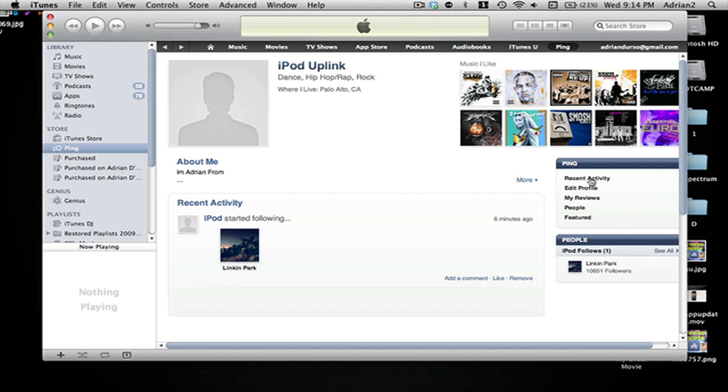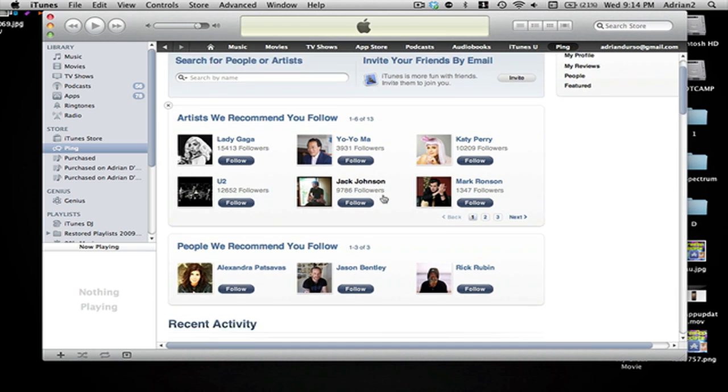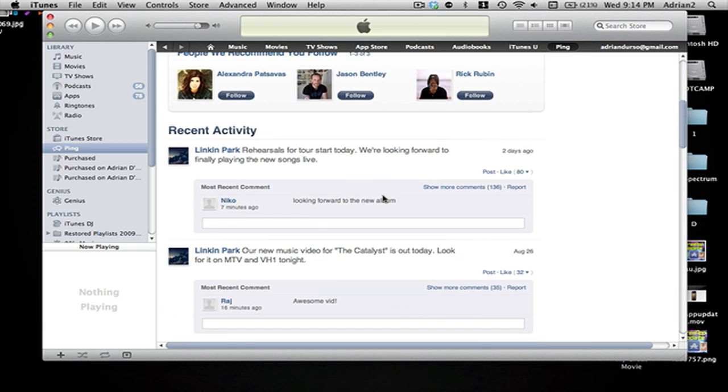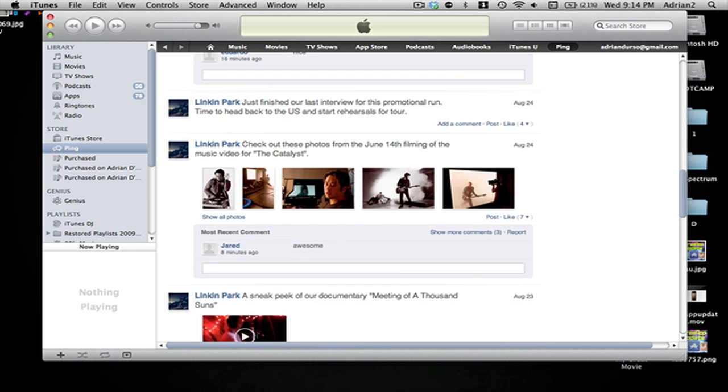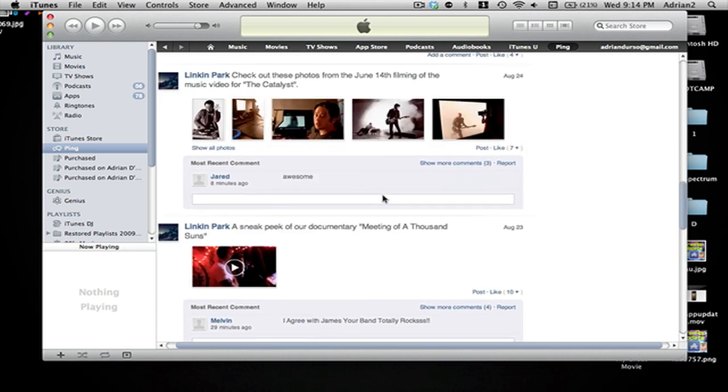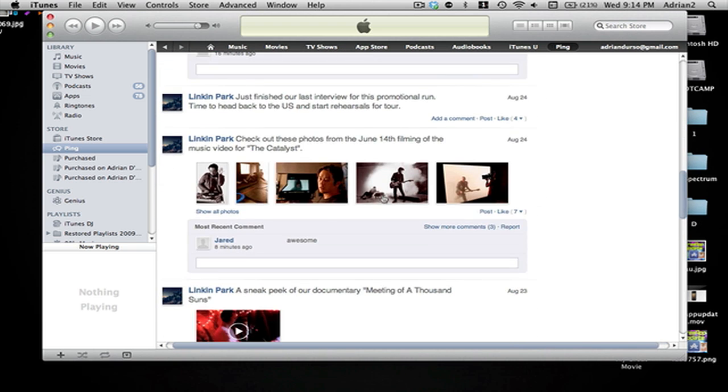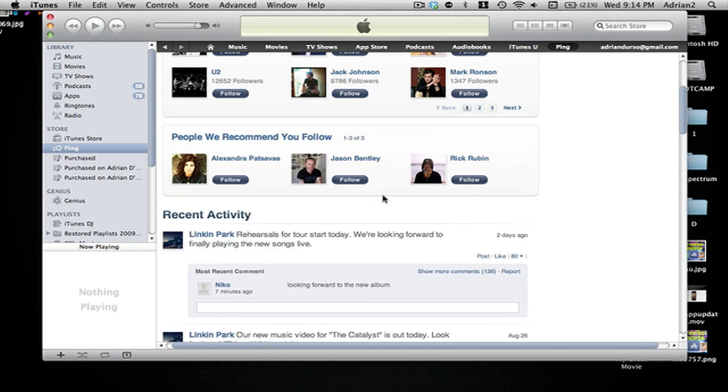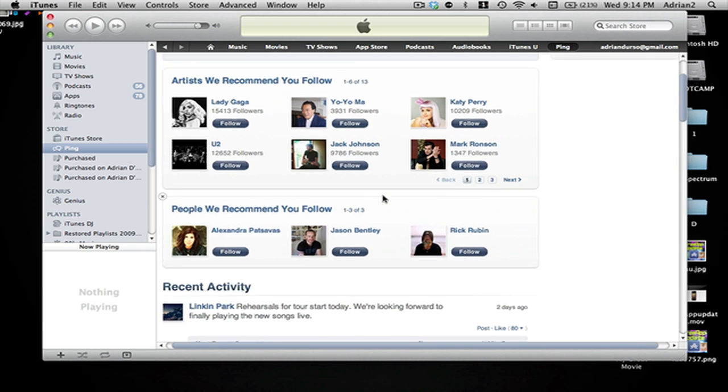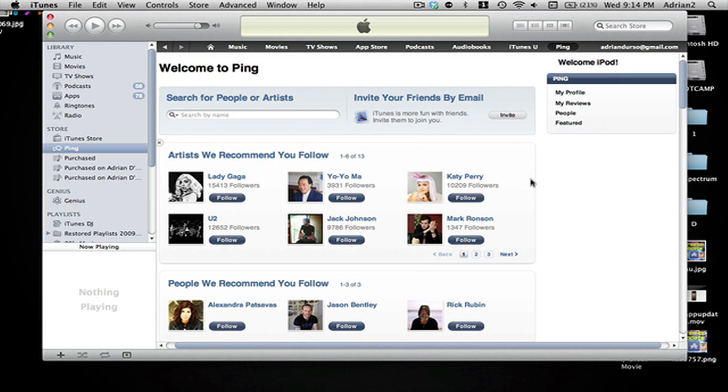So we have recent activity which I just tried following Linkin Park just for fun and you can see all of their statuses, they post pictures and do all this stuff. And it's amazing how some of them already have 10,000 followers and this just came out a few hours ago.